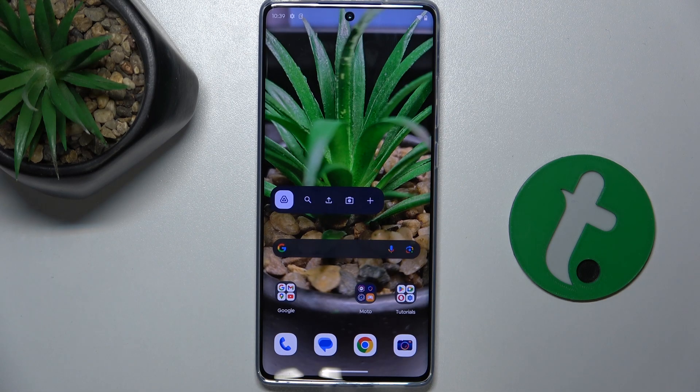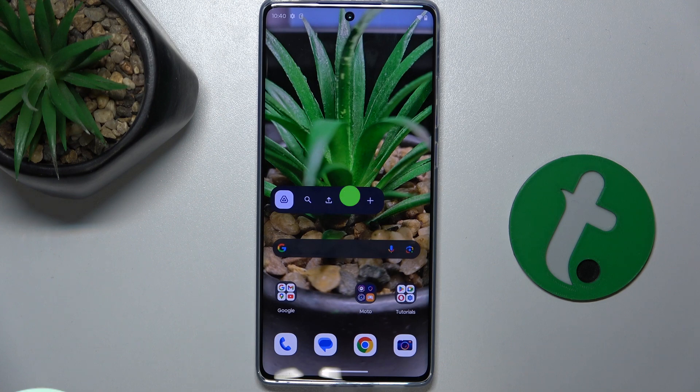Hello, in this video I'm going to show you how to crop a screenshot on Motorola S50 Neo.